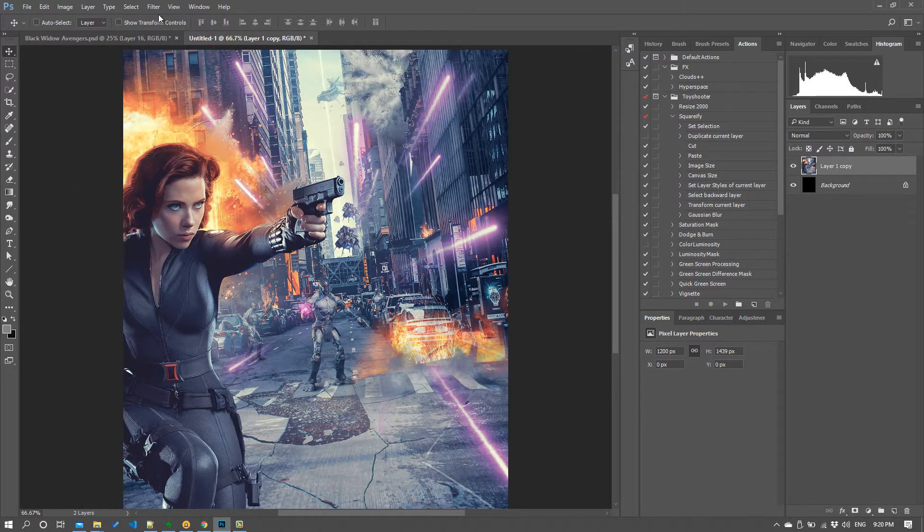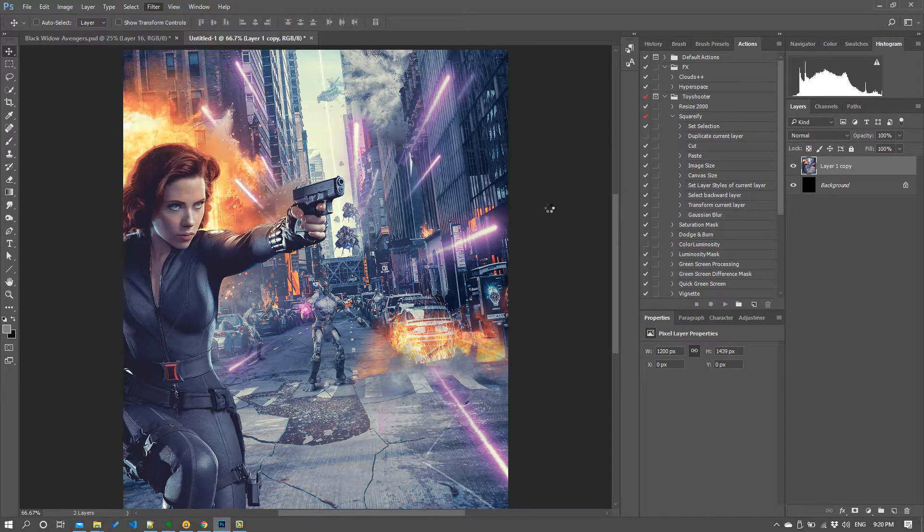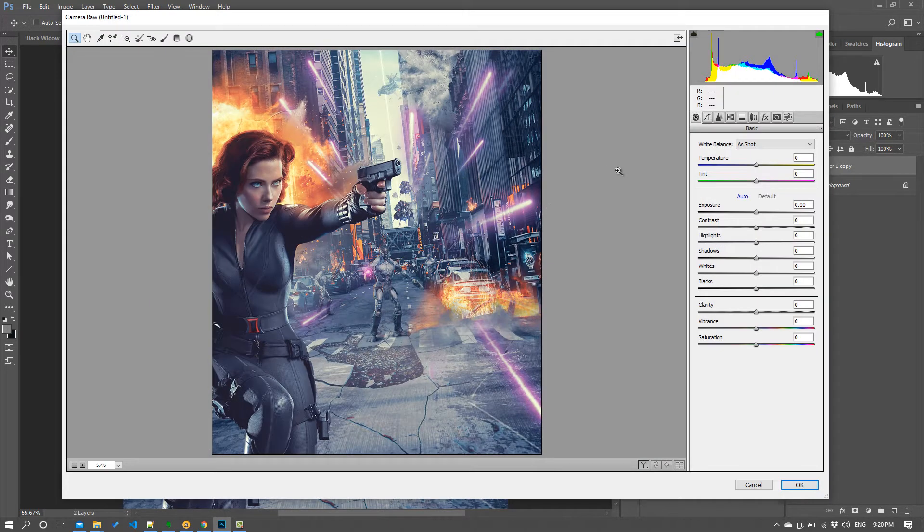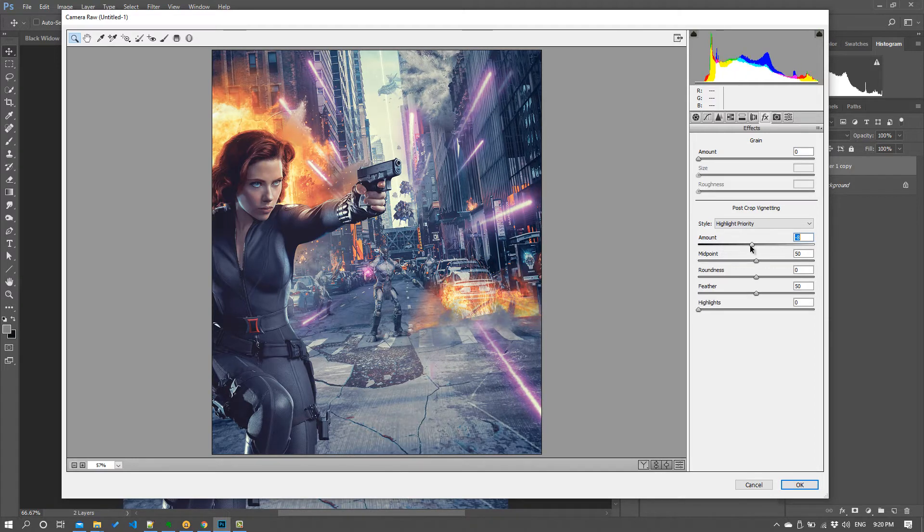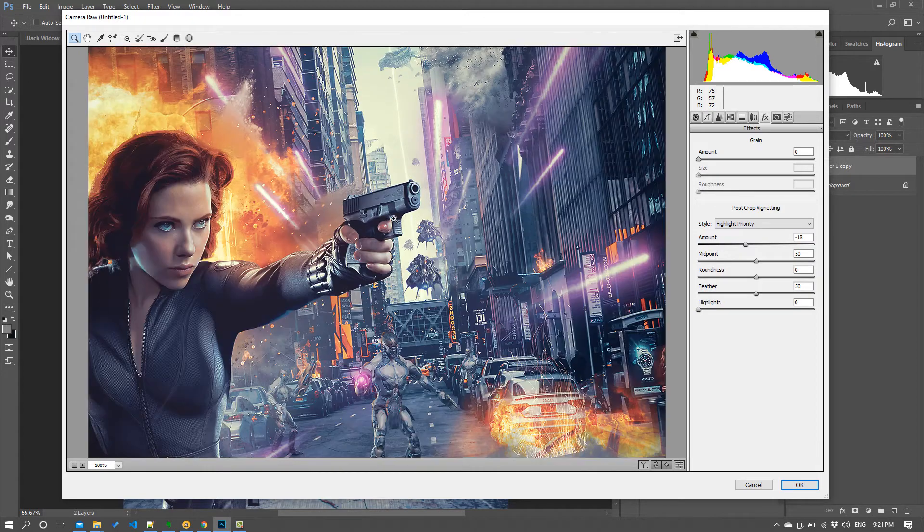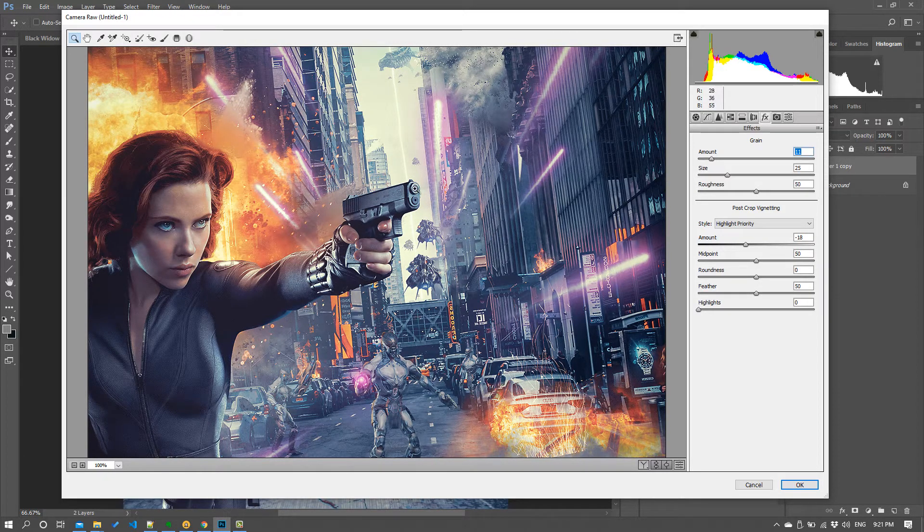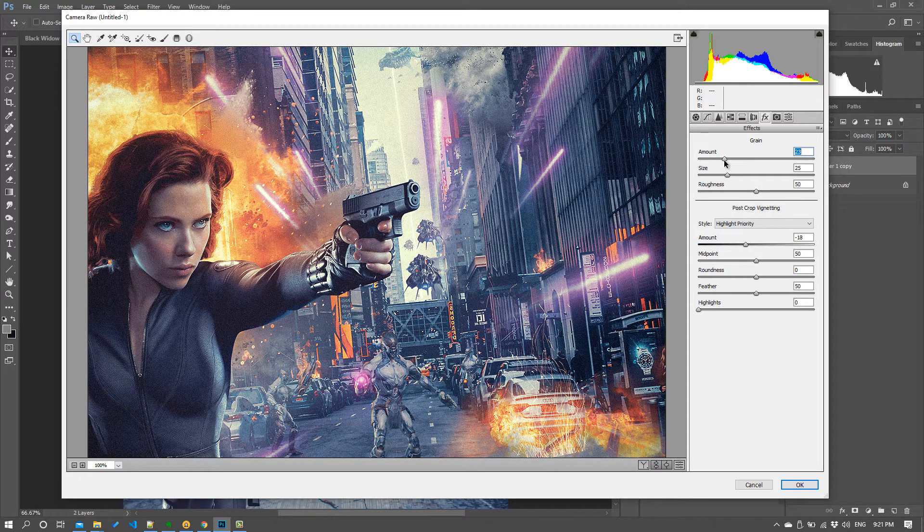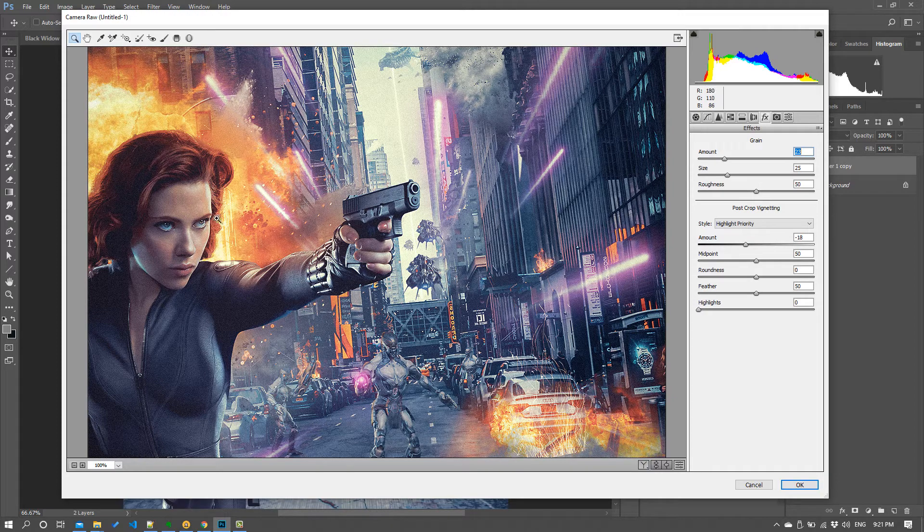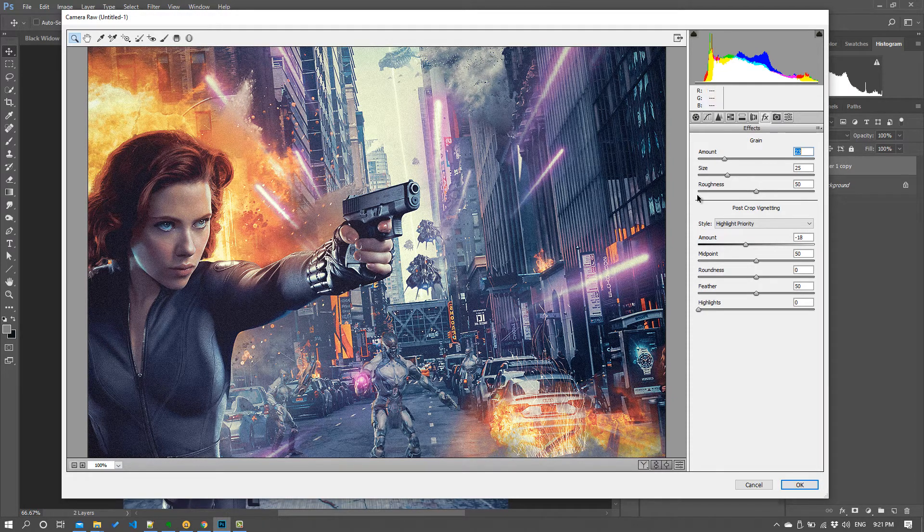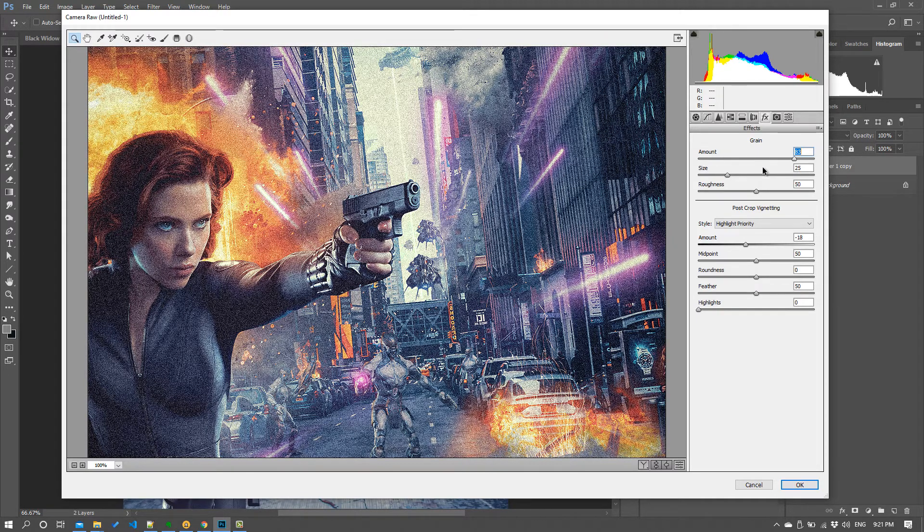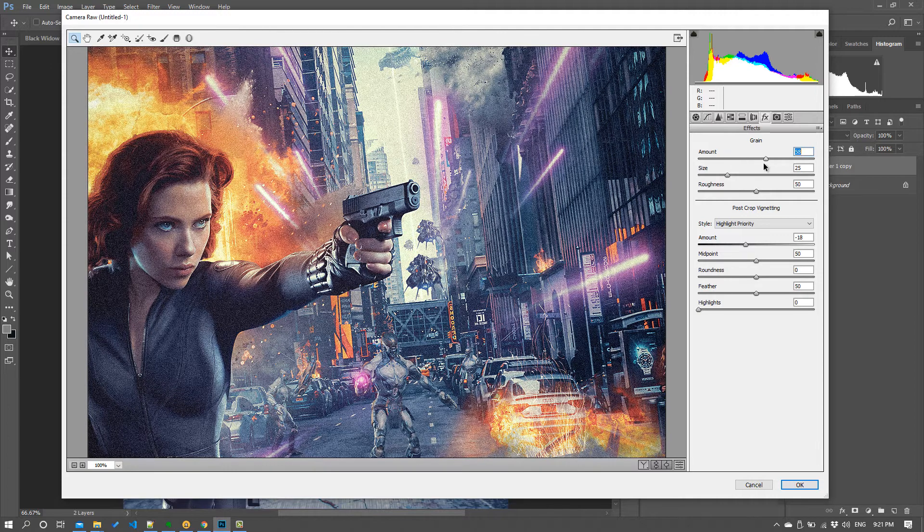So next thing I like to do is come into camera raw filter. A couple of things in here. Firstly I like a little vignette so I'll come straight over to the effects and just push a little vignette. Second thing is to add grain and this is really useful for composites because adding grain across the whole image will again just start to integrate all the various pieces and make it look cohesive.